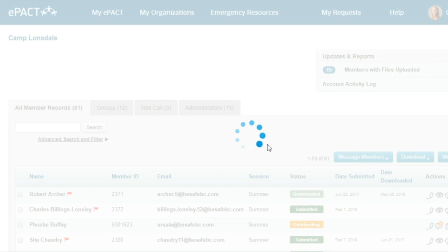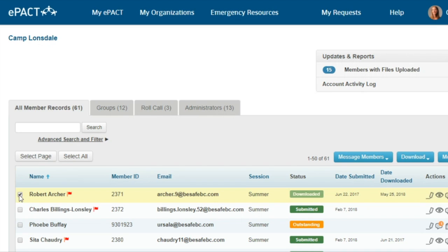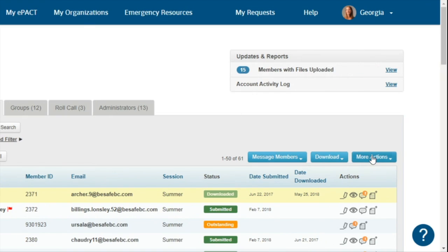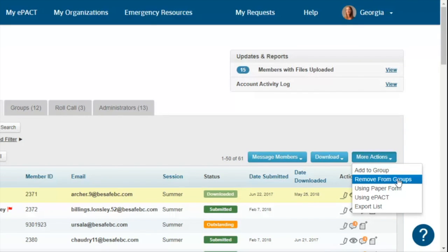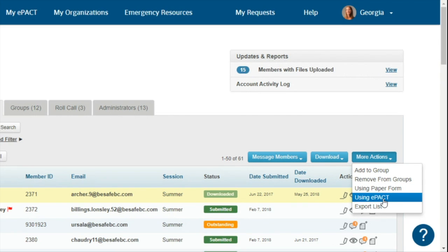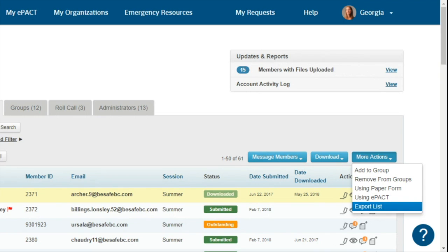If you need to download a PDF record, select the member and click Download. To download the ePACT-provided record, click Records to generate a PDF. To download uploaded files such as allergy plans or medication instructions, click Files to export a zip file with all relevant documents uploaded for that member. Under More Actions, you can add or remove a member from a group, or indicate someone is using a paper form. If they change their mind and want to use ePACT, click Using ePACT. You can also export a list from here.